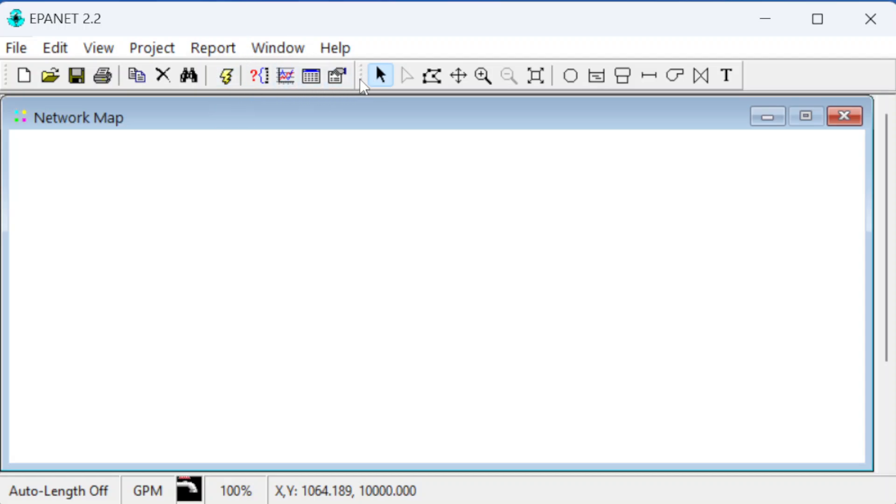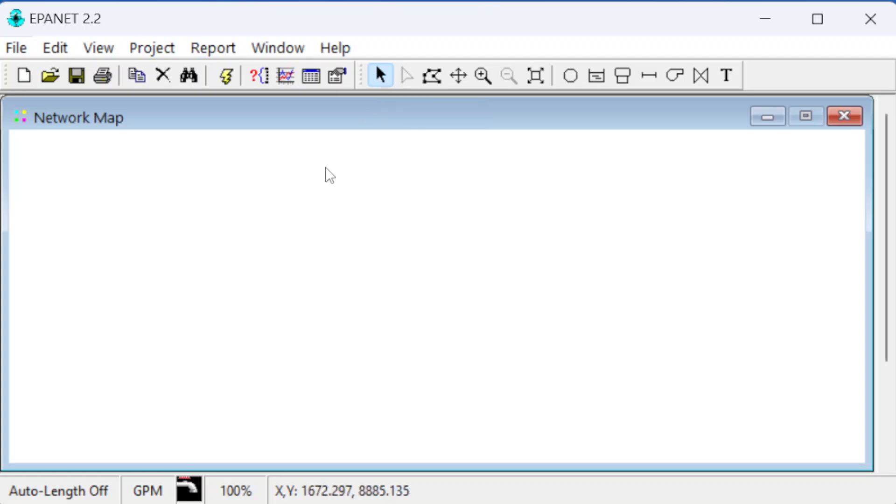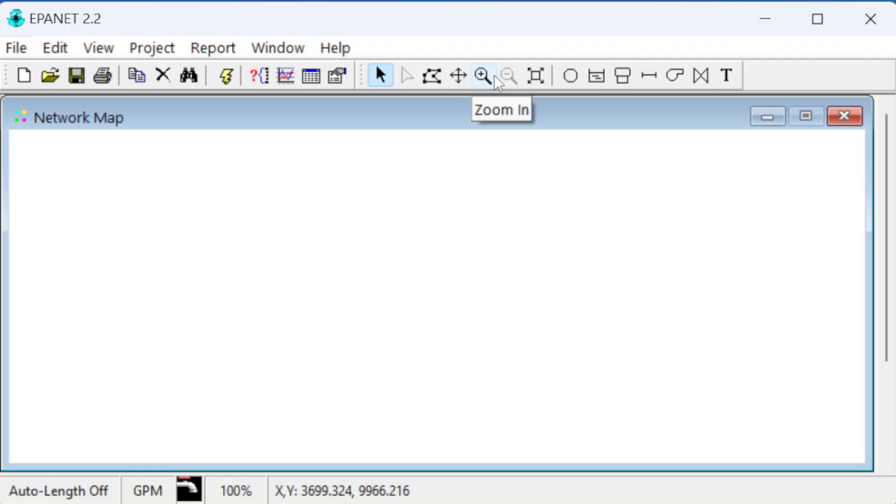When we get over here, these buttons have to do with commands from this window. The lightning bolt will run a simulation once we've drawn it up and gotten all the information in. This one will make a table of information, like if you want to look at all the pipes or junction pressures and elevations.